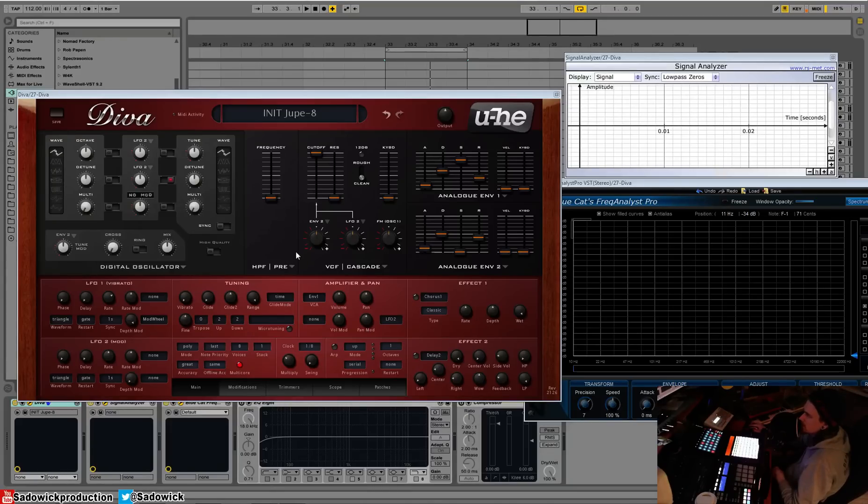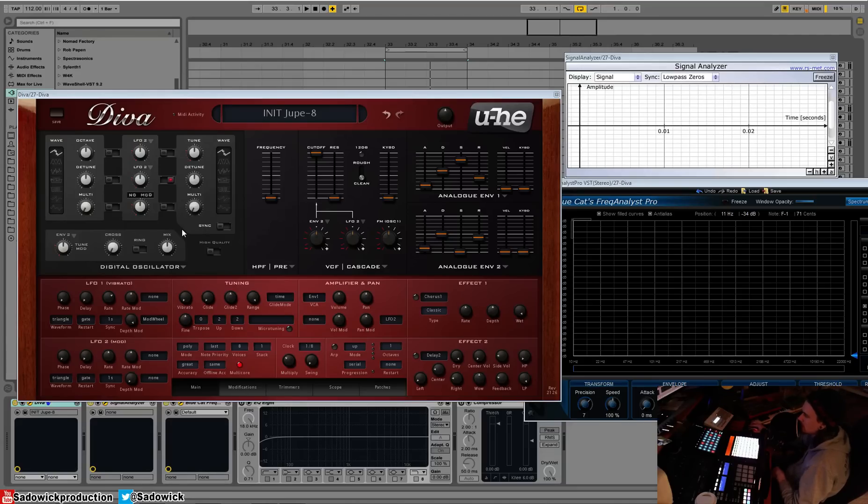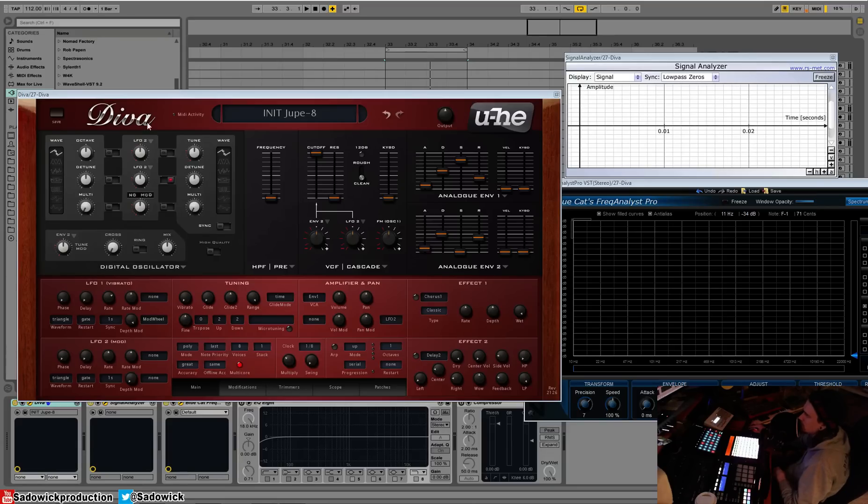Hey, what's up guys. We're going to be going over the digital oscillator. This is modeled after the JP-8000 series of synths, the 8000 and the 8080, and what makes it famous is indeed the super saw.